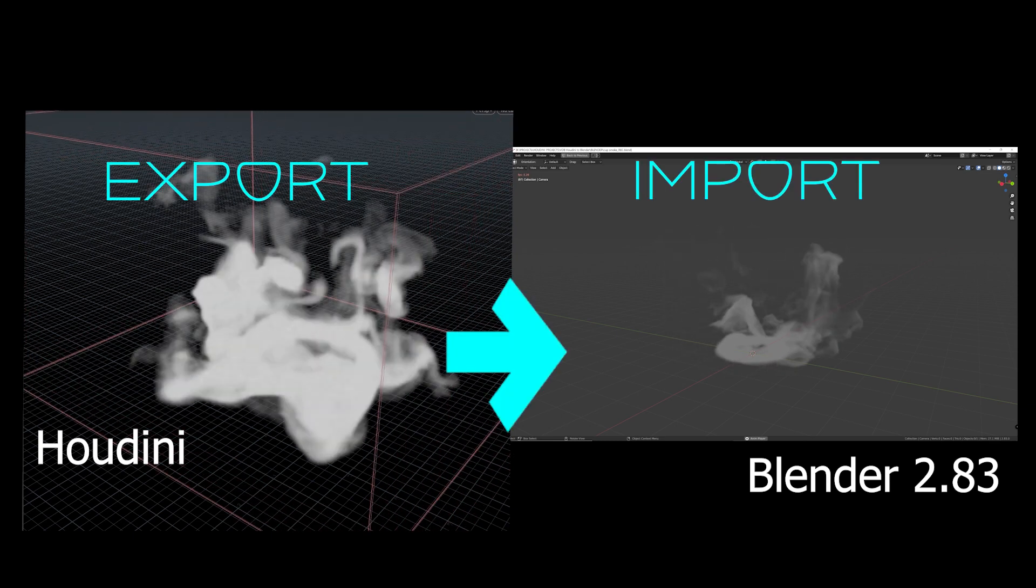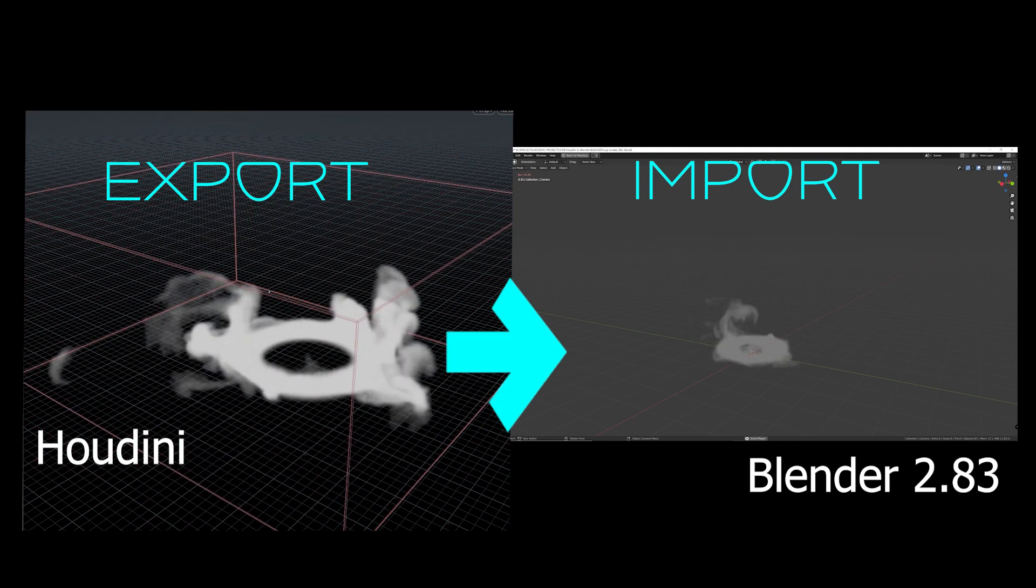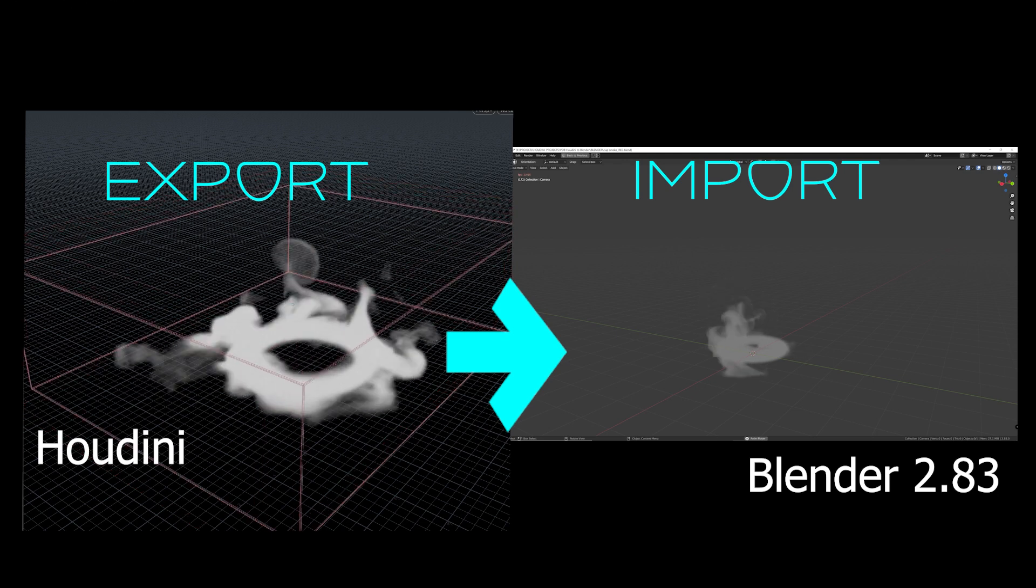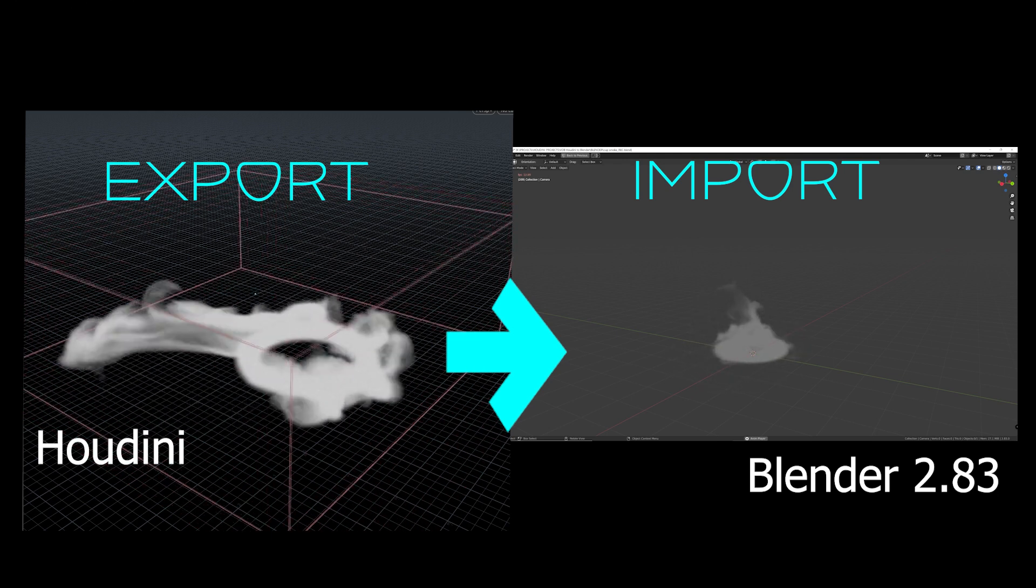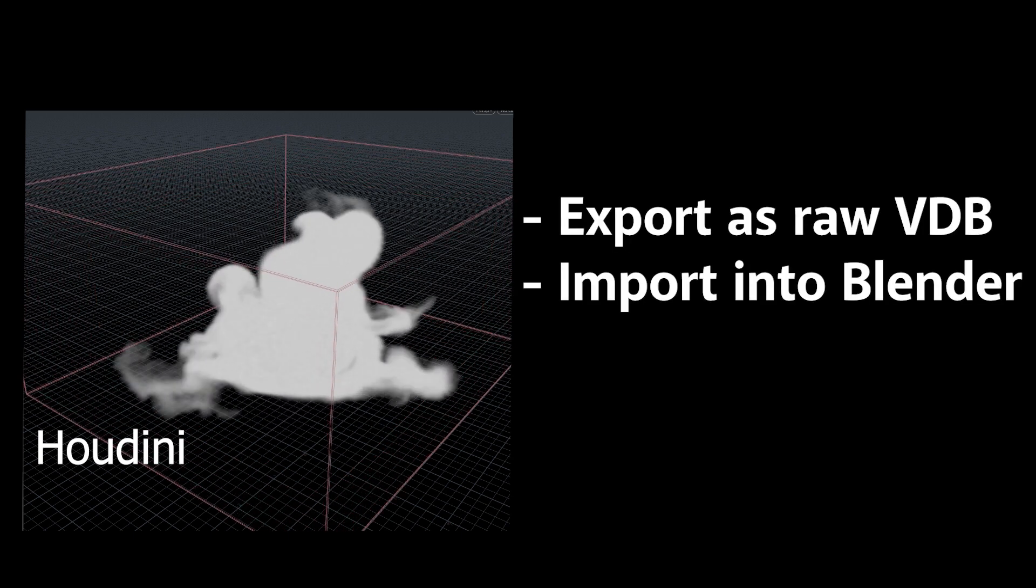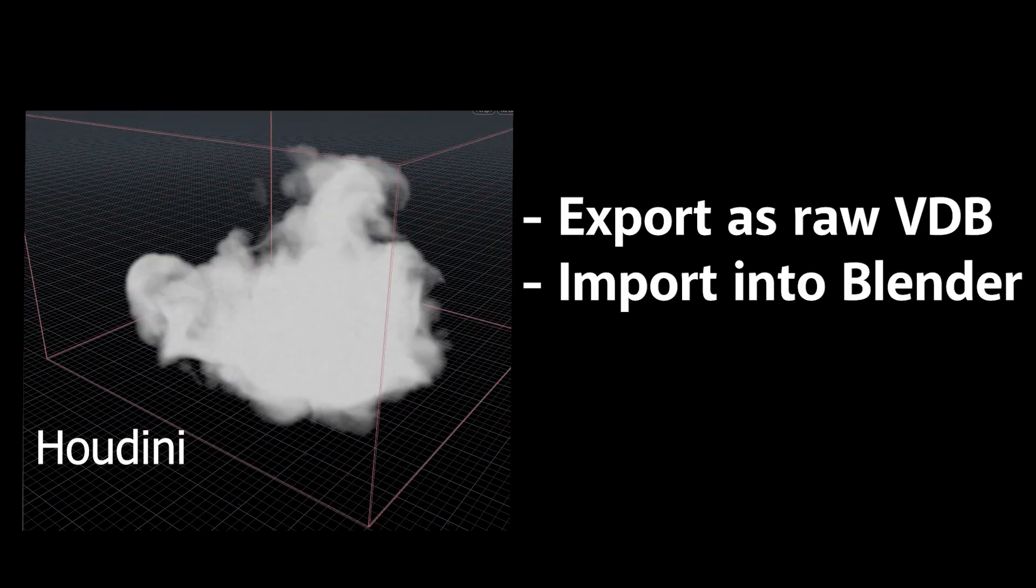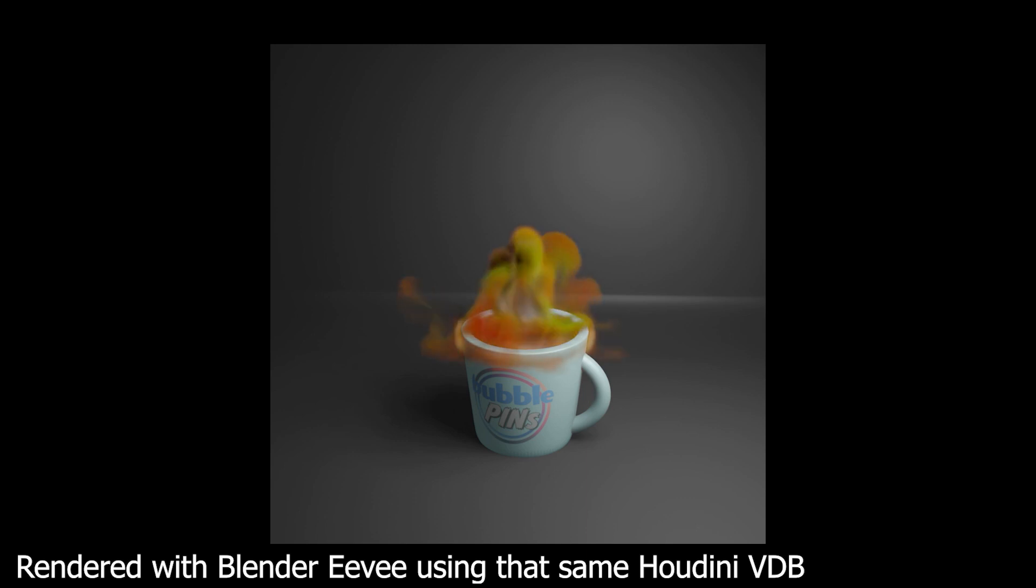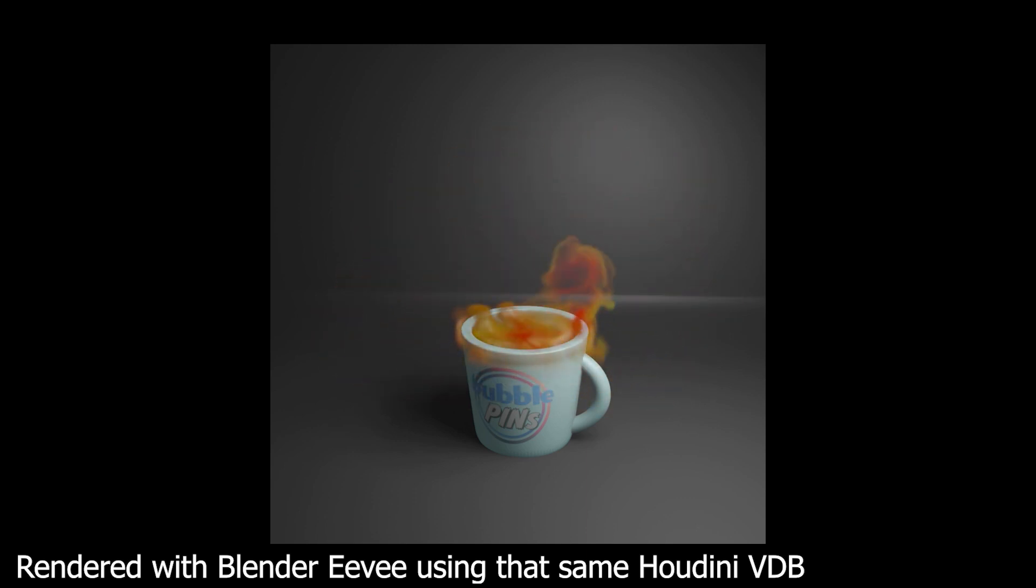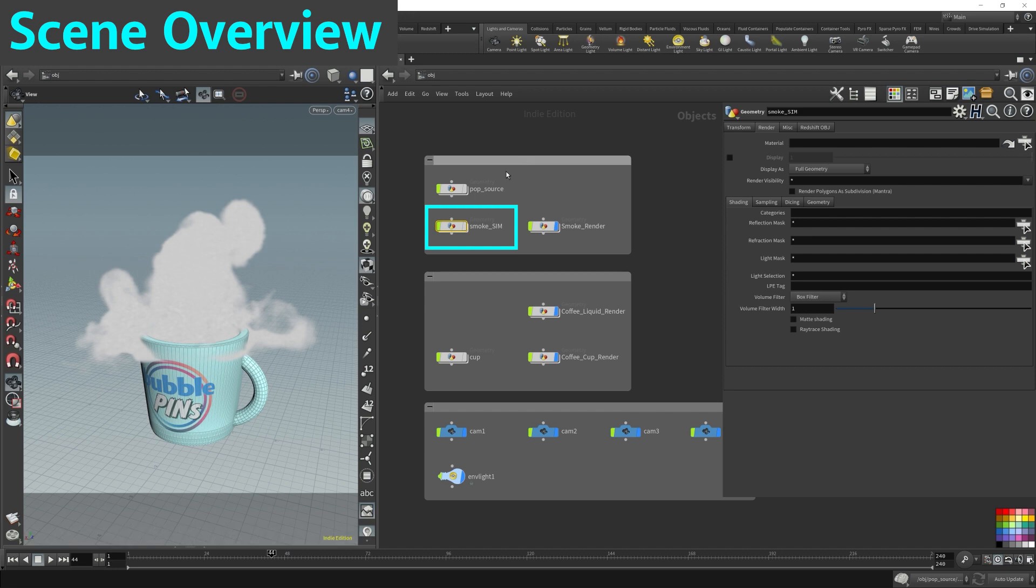We can take our pyro simulation from the cup and export it out as raw VDB data, import it back into Blender, and render it out using the super fast Eevee rendering engine. So let's dive right into the smoke simulation.